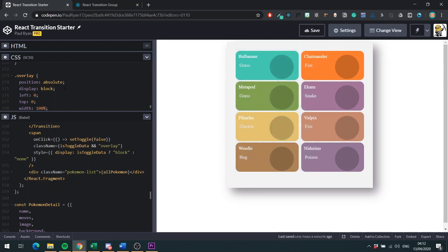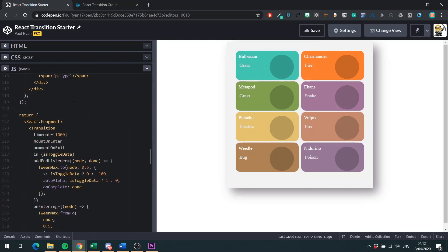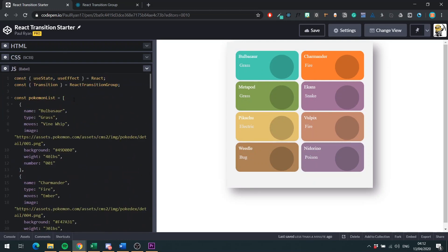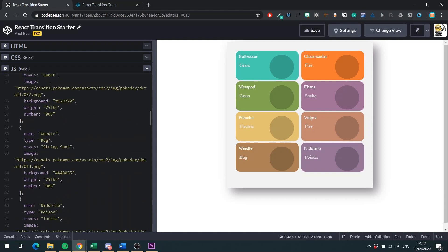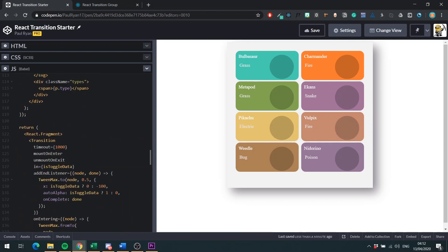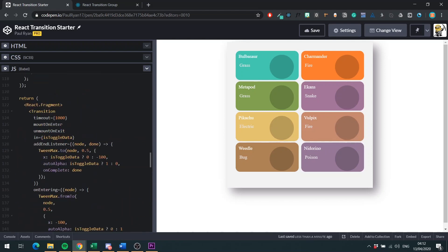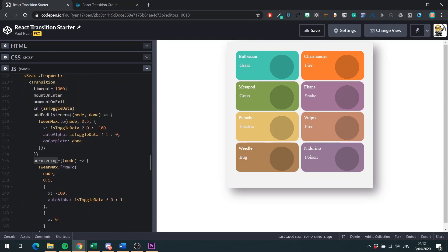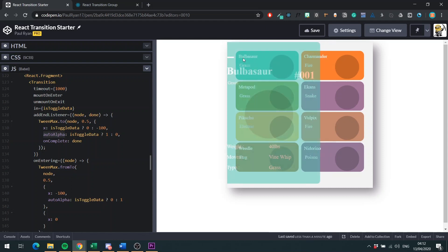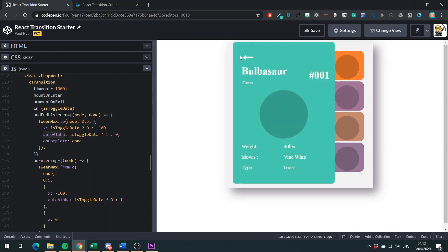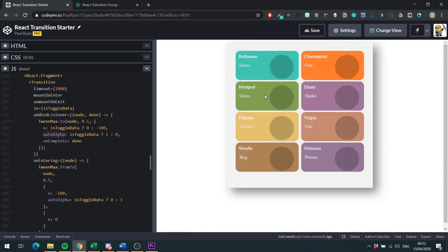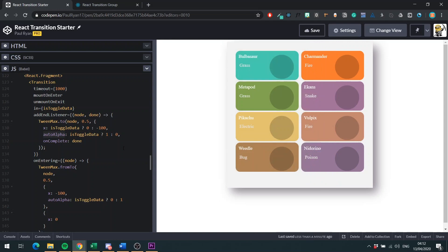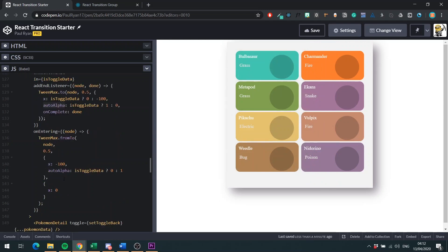Remember, we're using the transition component. The two big props we're using is addEndListener and onEntering. If you want to learn more about auto alpha, you can go to the Greensock docs. But this is what will handle the visibility and opacity of a component. You can see it's fading in and it's fading out. And that is because of auto alpha. Then down here, we're using the overlay to handle it when there's a click outside. And then we have our Pokemon detail component.